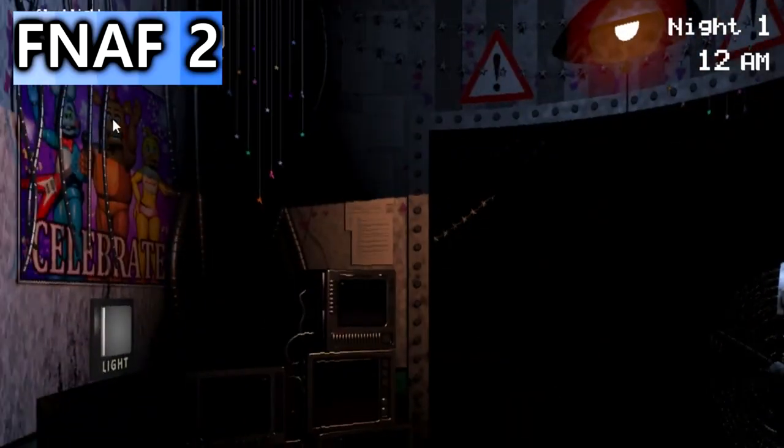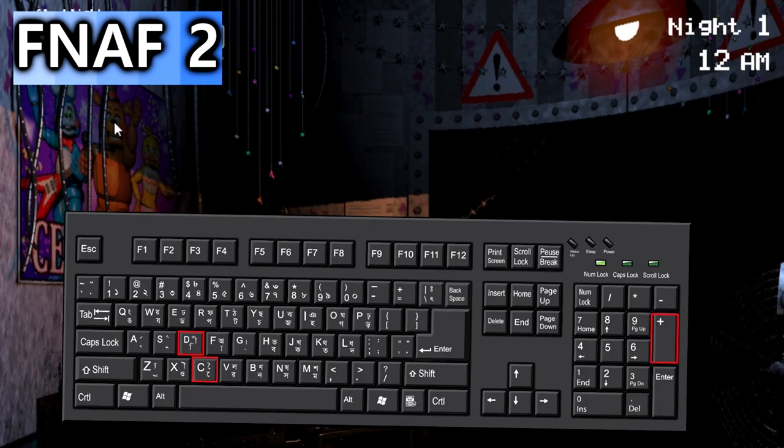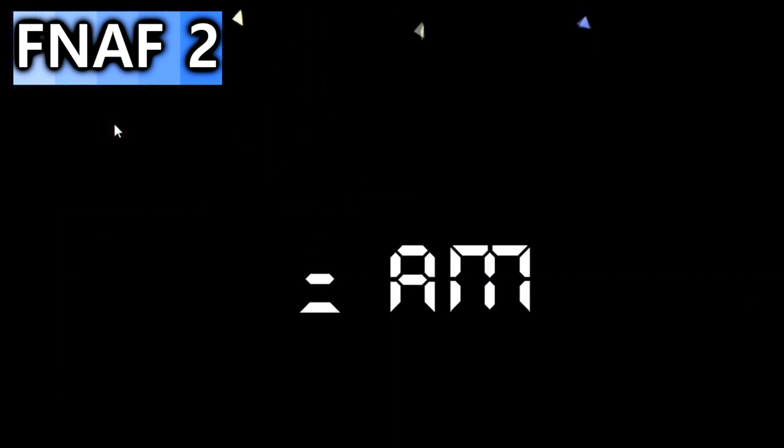Lastly, if you think FNAF 2 is too hard, I got more cheats for you. Just go and hold Freddy's nose and then use C, D and plus. Then you pass the night.